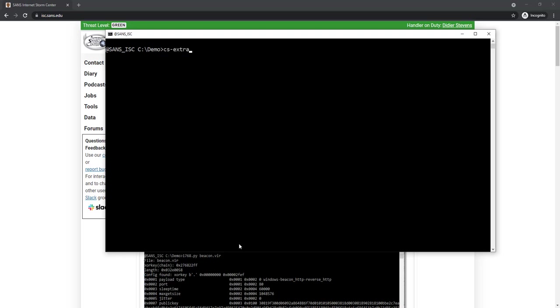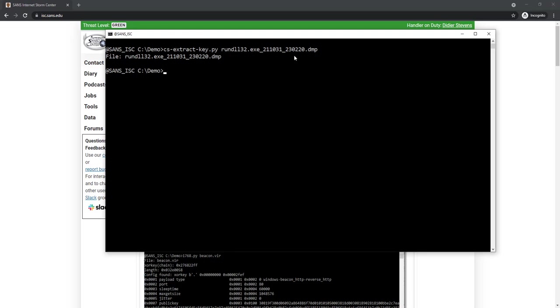With that process memory dump, I can search for the AES and HMAC encryption keys being used for the encryption of the communication. The tool to use is CSExtractKey. And then give it the memory dump. Now the tool here finds nothing. That is to be expected because the tool will find the keys inside the metadata if it is a version 3 beacon.